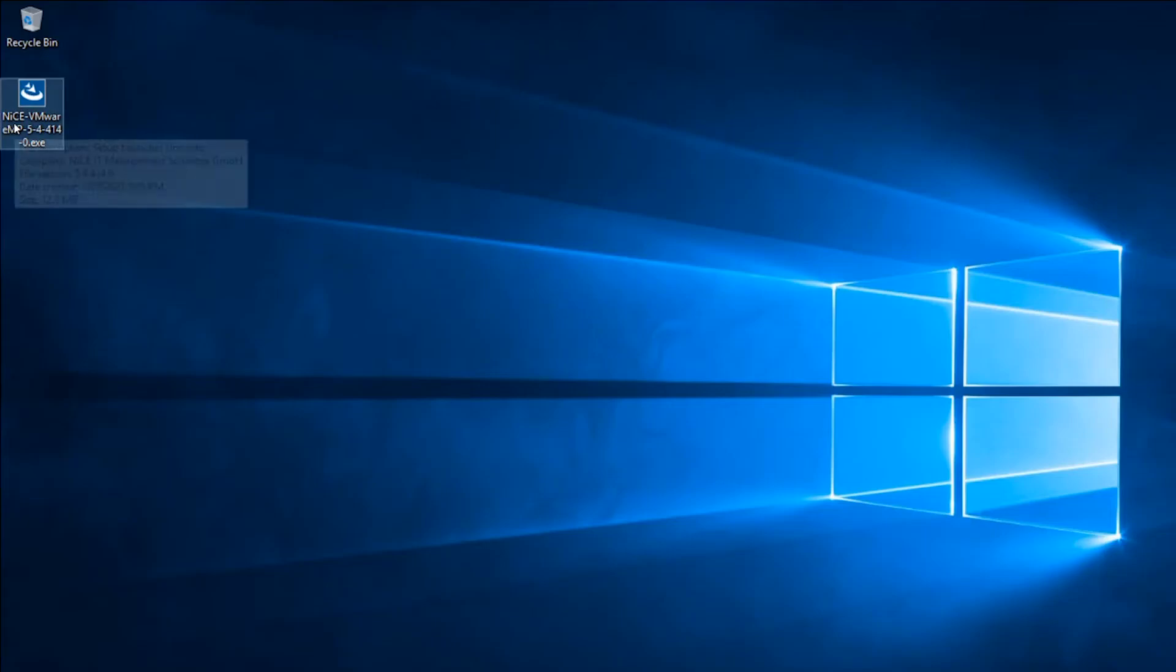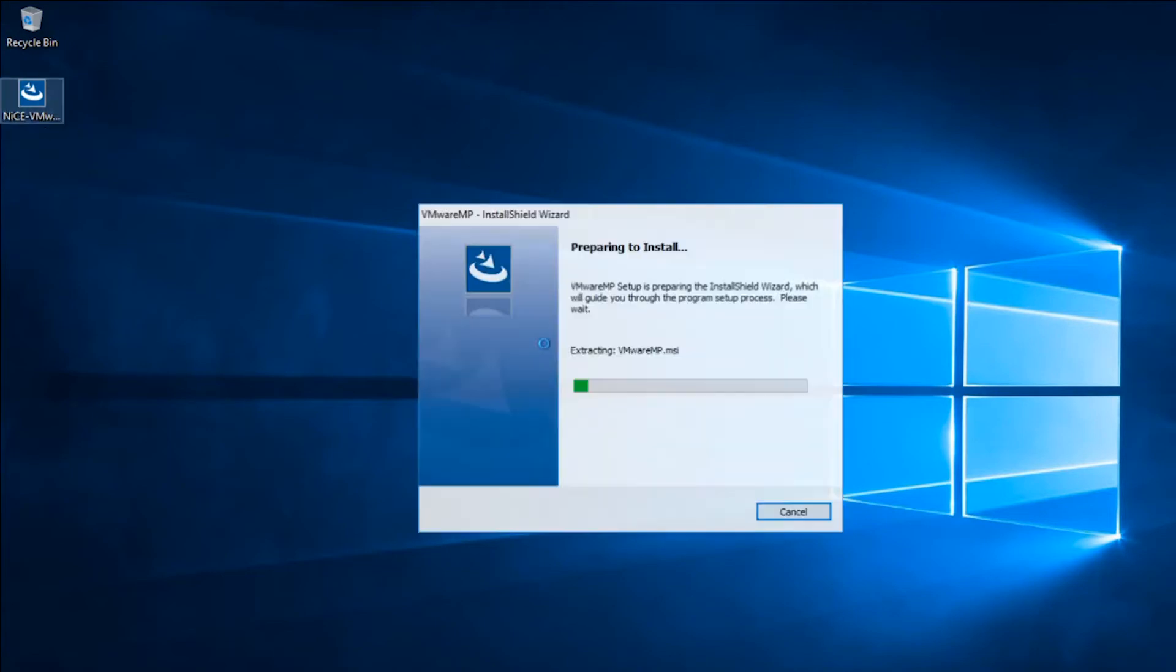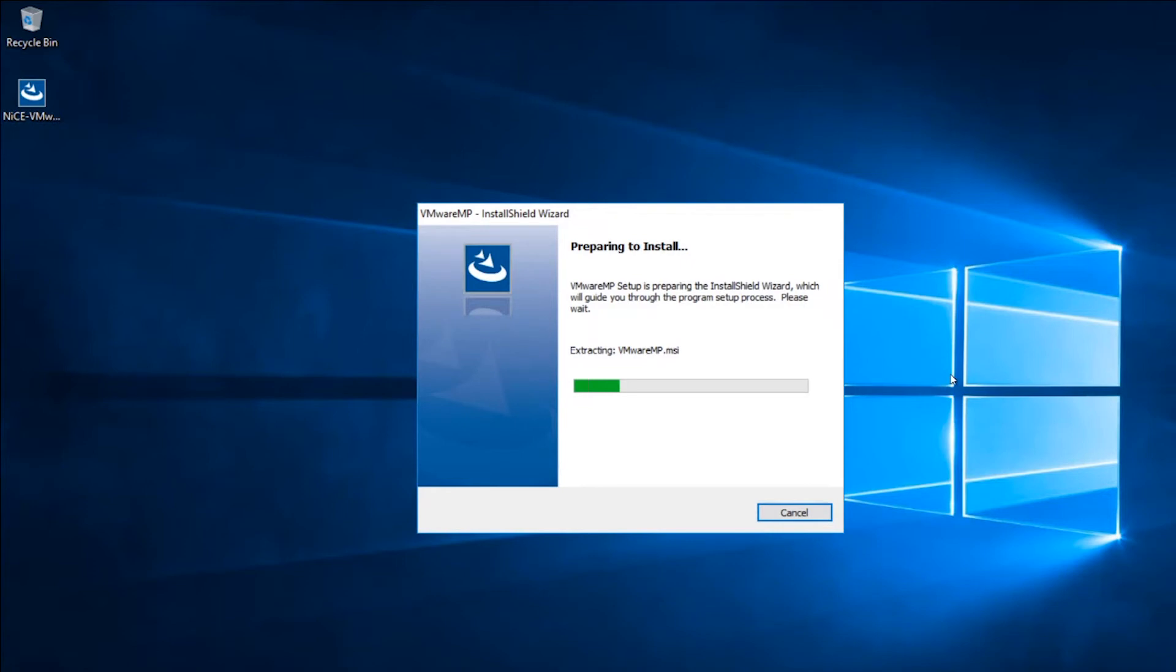Double click the software icon to start the installation once you have downloaded the NiCE VMware Management Pack from the NiCE Customer Portal.